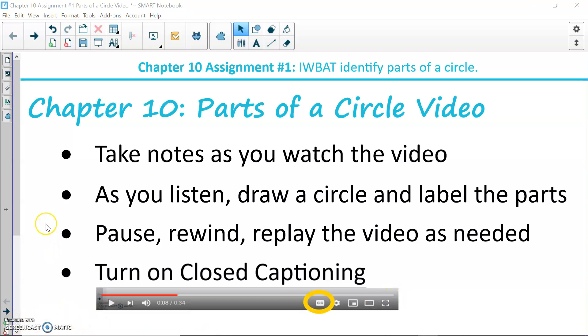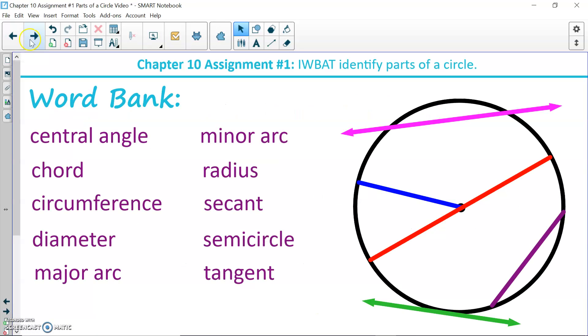In this video, you will learn 10 different vocabulary words. You do not need to write these down right now, but I will read them off.